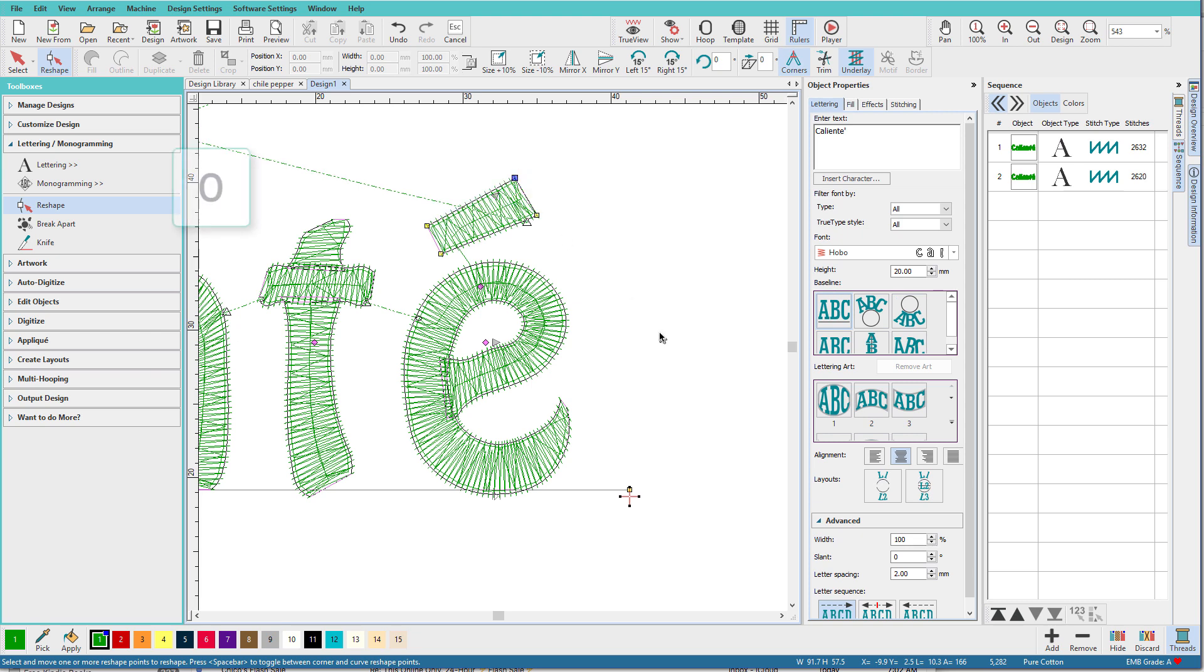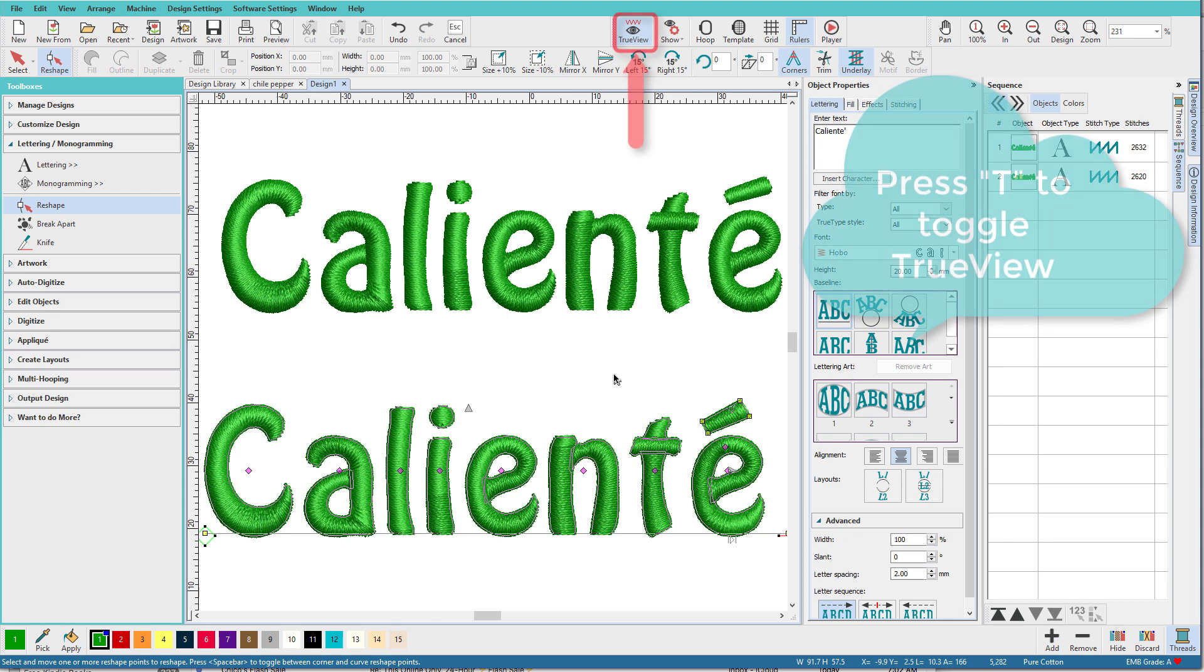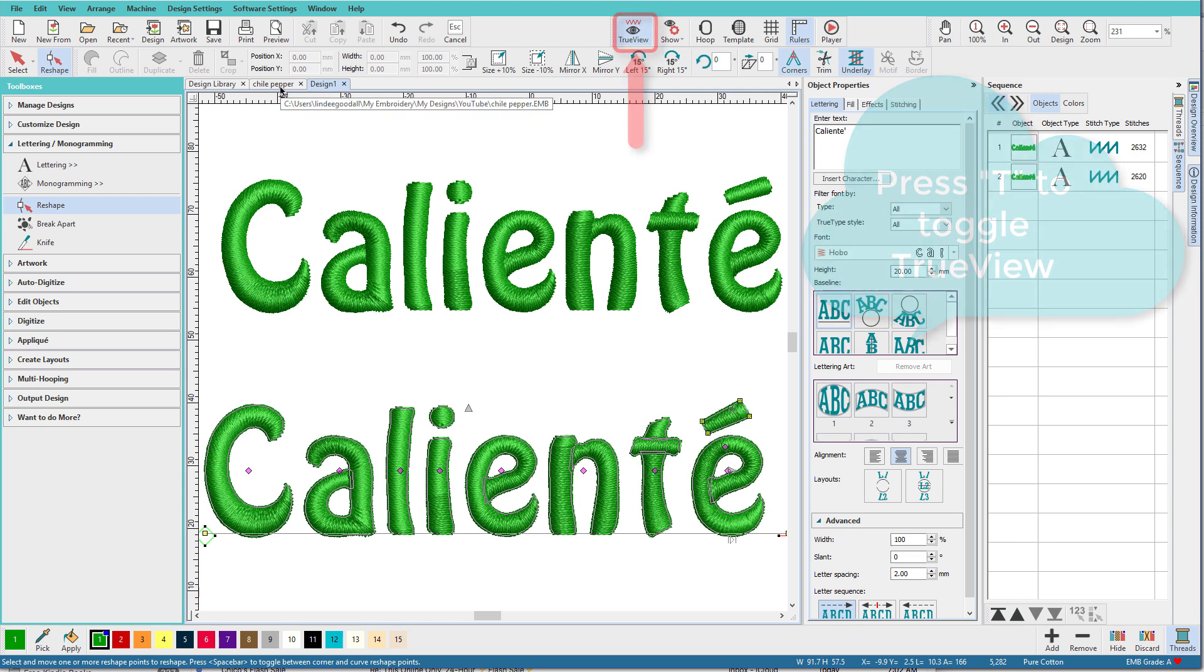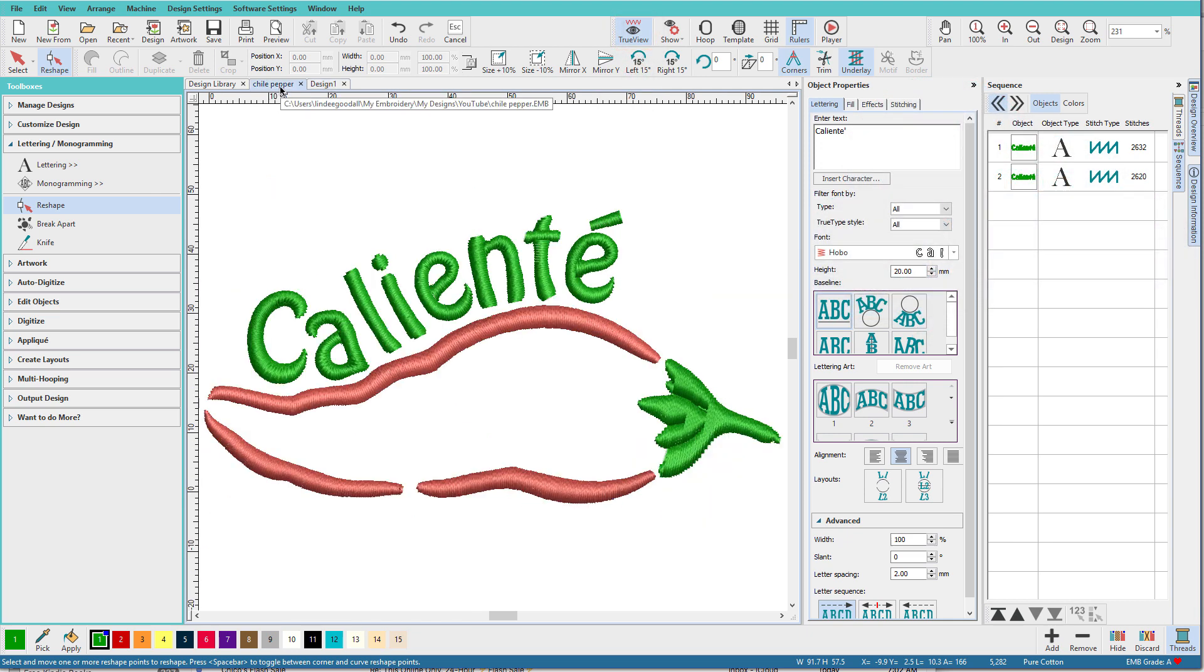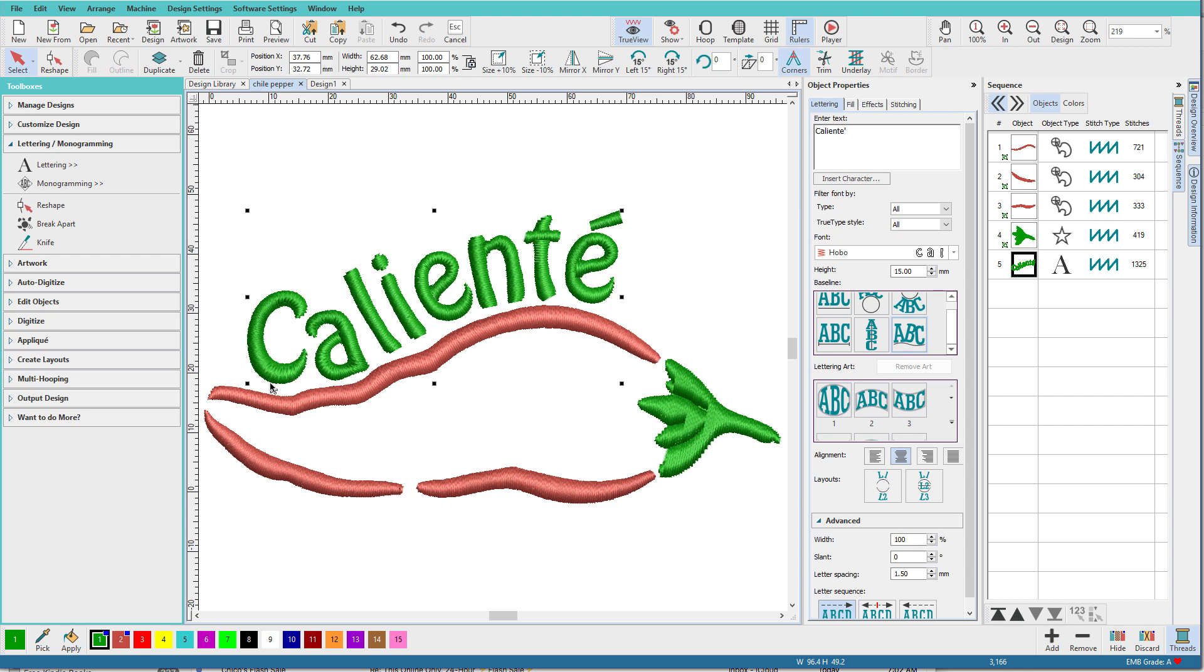I'll zoom back out by pressing 0 on the keyboard. Now press true view and there's our accent. Let's go back to our original design. If you're wondering how I got the text to flow around my pepper.